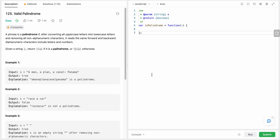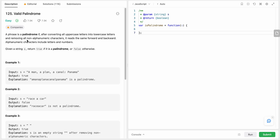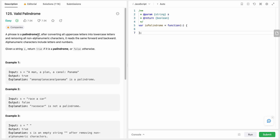Hello friends, today I'm going to solve LeetCode problem number 125 - Valid Palindrome. In this problem we are given a phrase and we need to find if it's a palindrome or not. A palindrome is a string which reads the same forward and backward. In our condition we are given a string which can have non-alphanumeric characters, so we need to remove all the non-alphanumeric characters and convert uppercase to lowercase letters and then check if it is a palindrome or not.